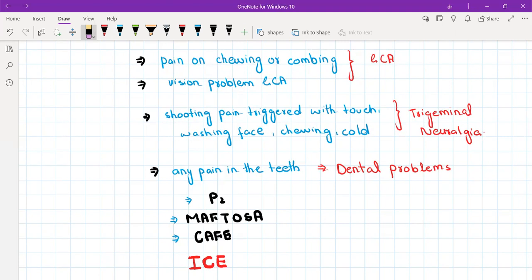Regarding dental problems you should ask do you have any pain in the teeth, any dental caries, dental cavities. You should also ask about any trauma - have you hurt your face recently?